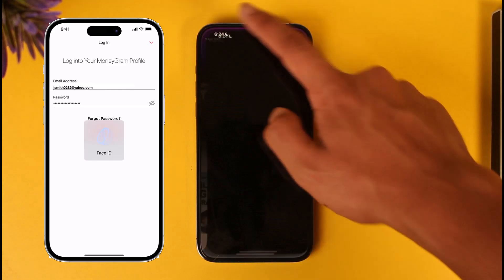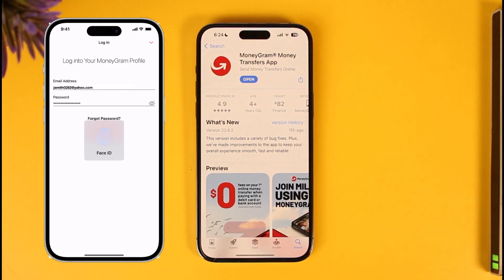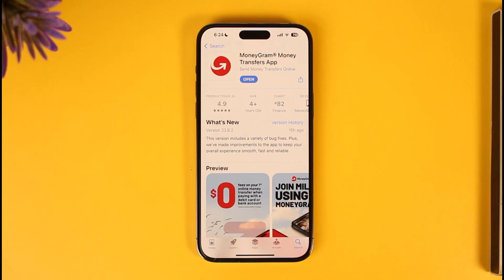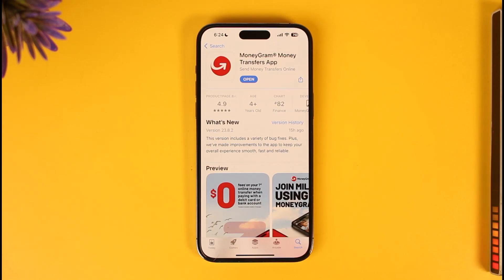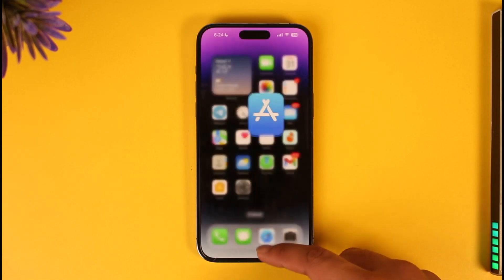If you don't have an account, you have to first enter your email, username, phone number, and your name, and so on. Enter them all and then verify. The MoneyGram app will be successfully downloaded and your account created.